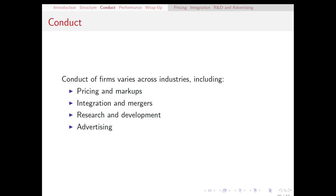Hello, everyone. In this video, I'm going to talk about the second part of the structure-conduct performance paradigm, which is conduct.